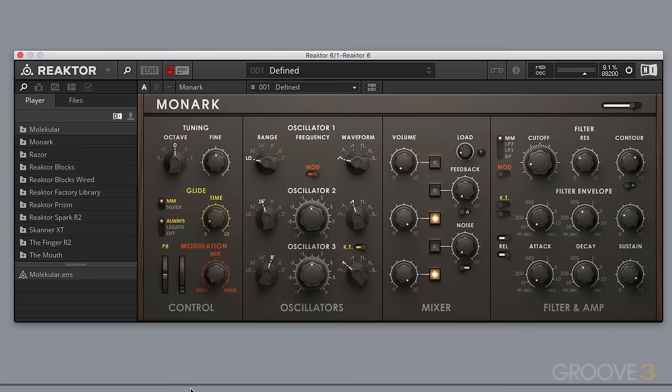Hi everyone and welcome to this series on Reactor 6. My name is Sammy and we're going to be taking a look in this series at using Reactor mostly as a plugin and mostly on the surface level here of using the ensembles.